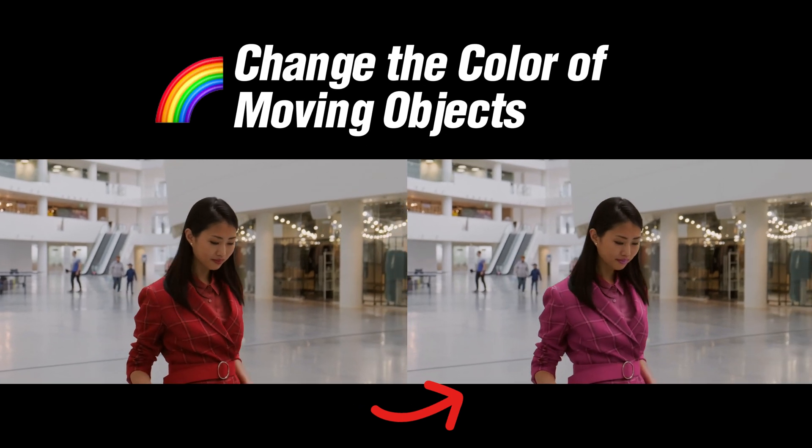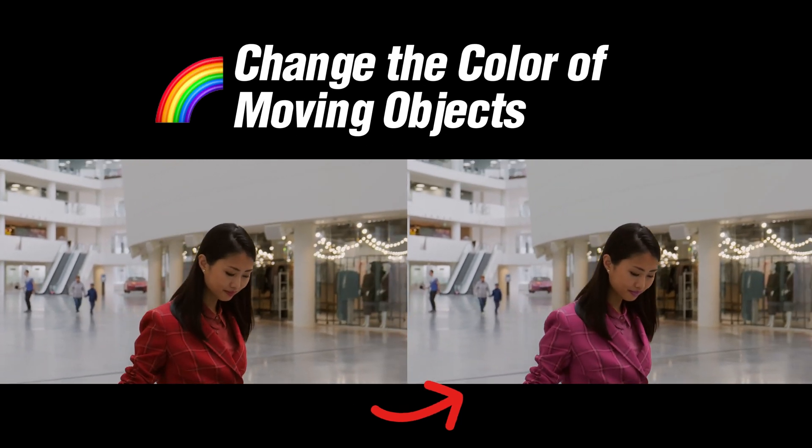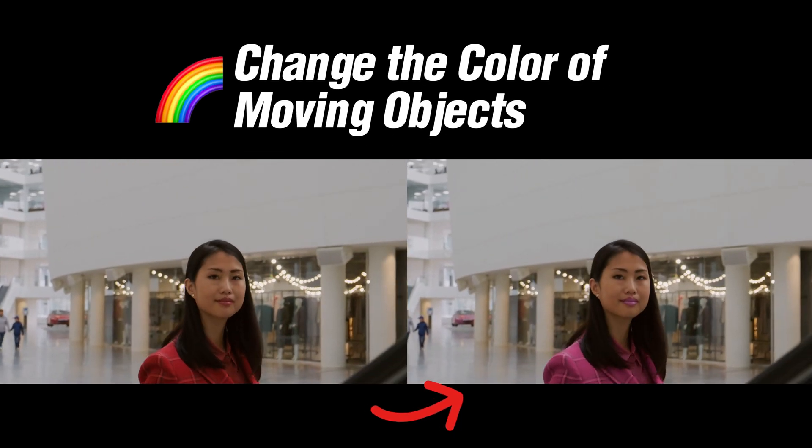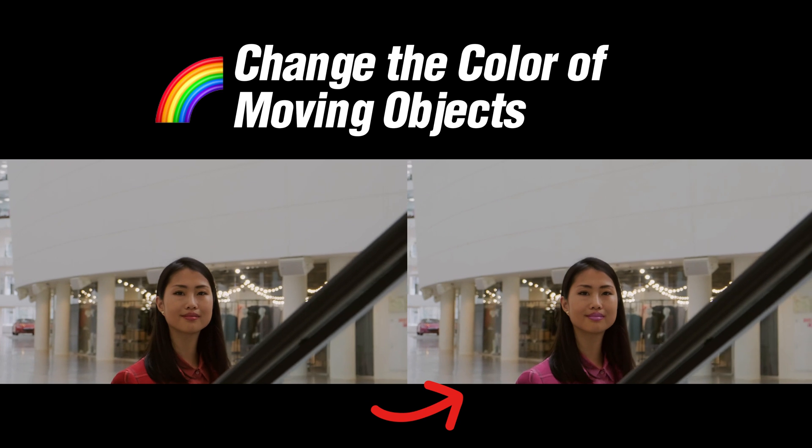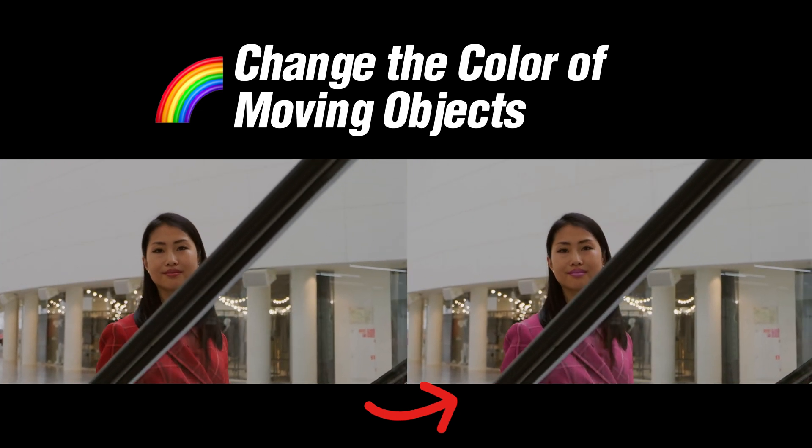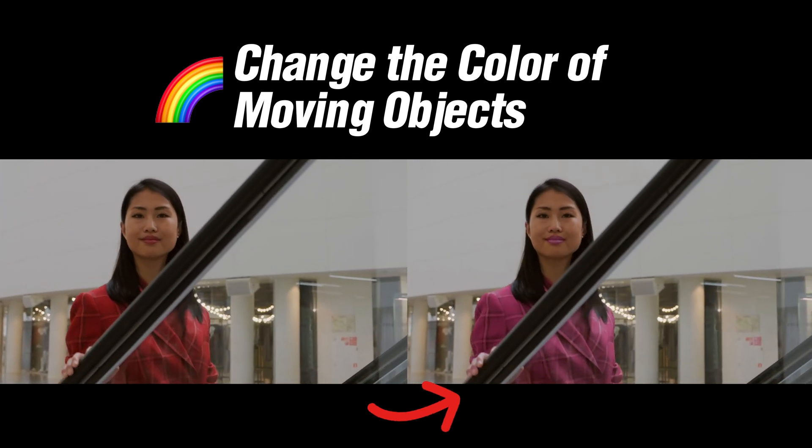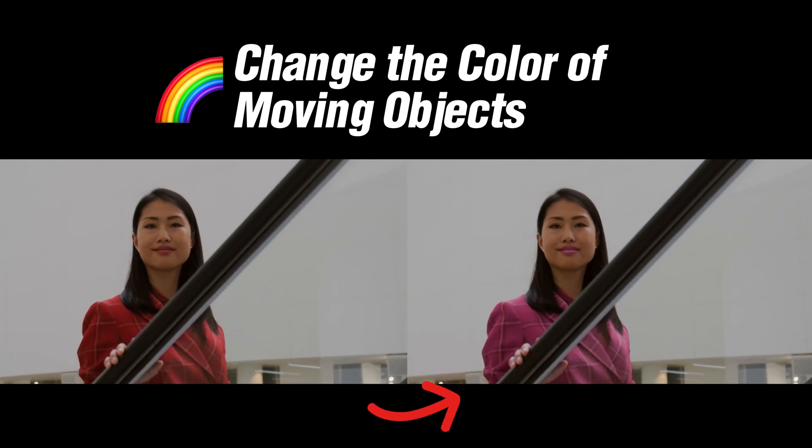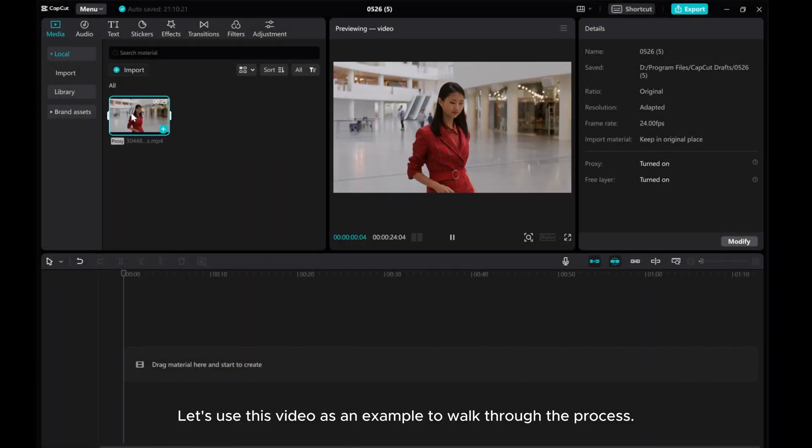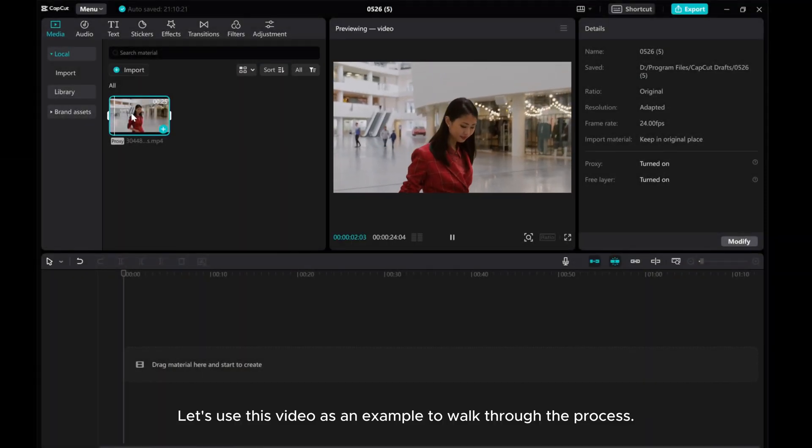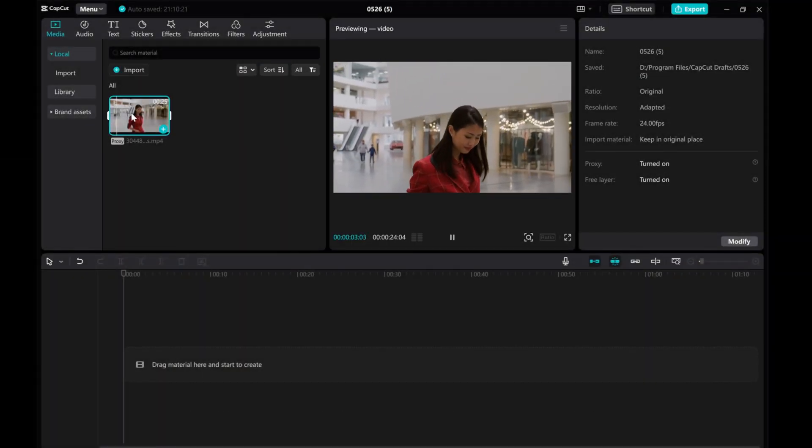Hello everyone! In today's video, I'll be demonstrating how to change the color of moving objects in videos using CatCut PC. Let's use this video as an example to walk through the process.